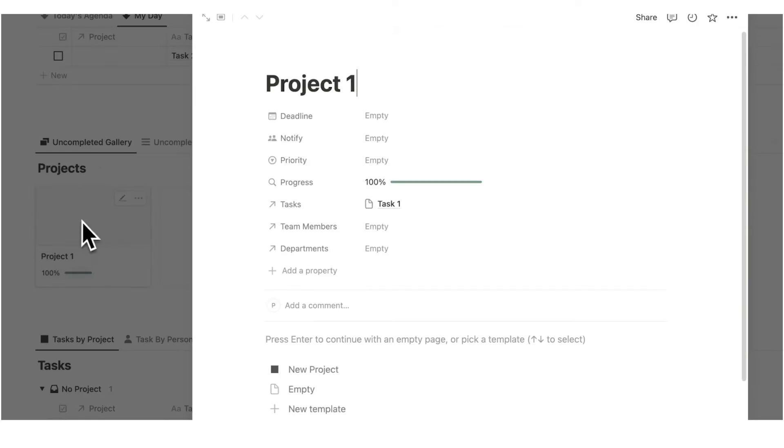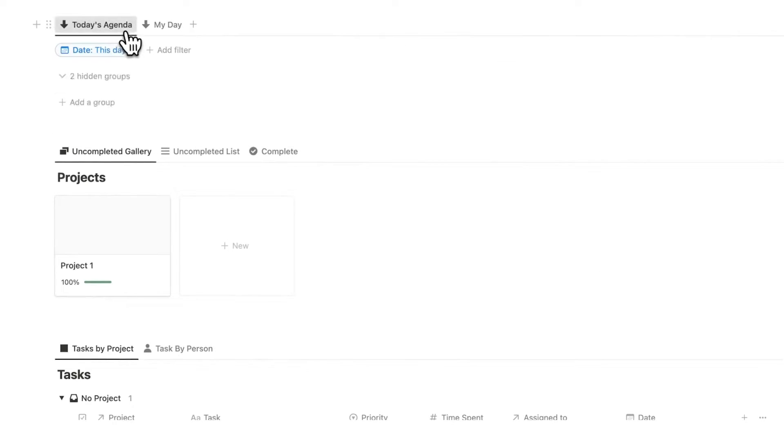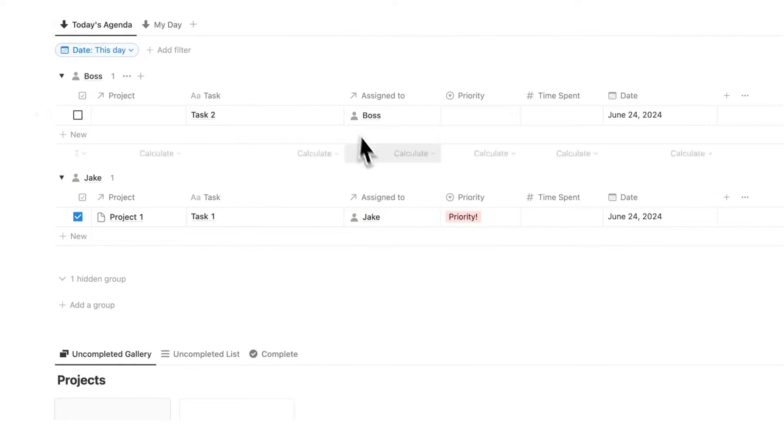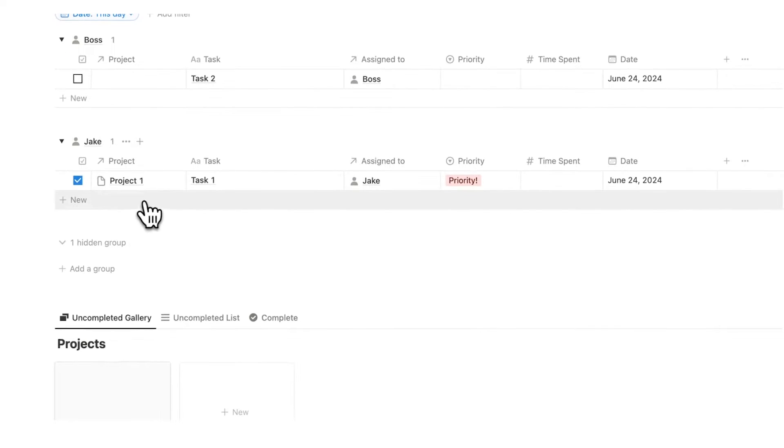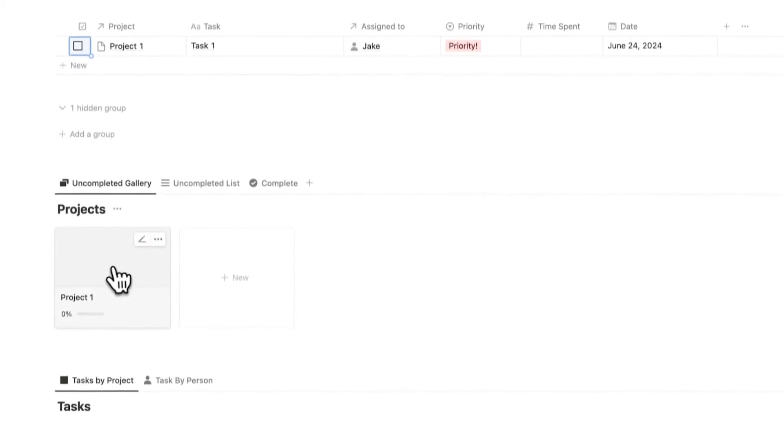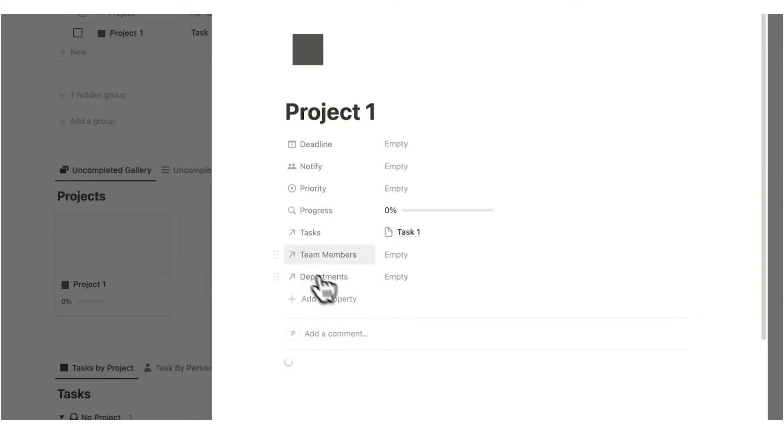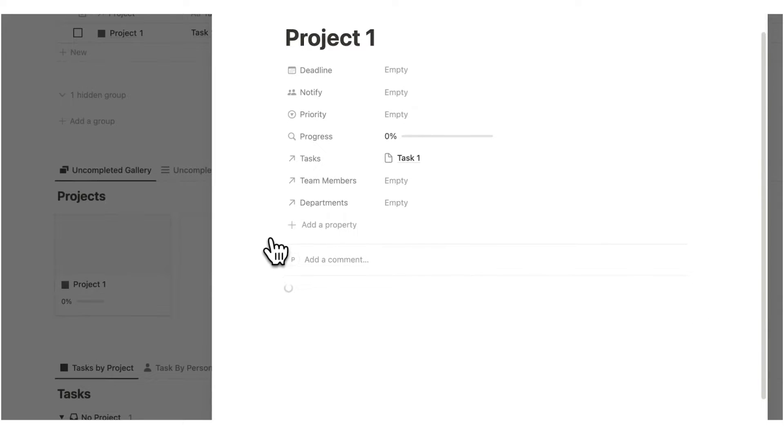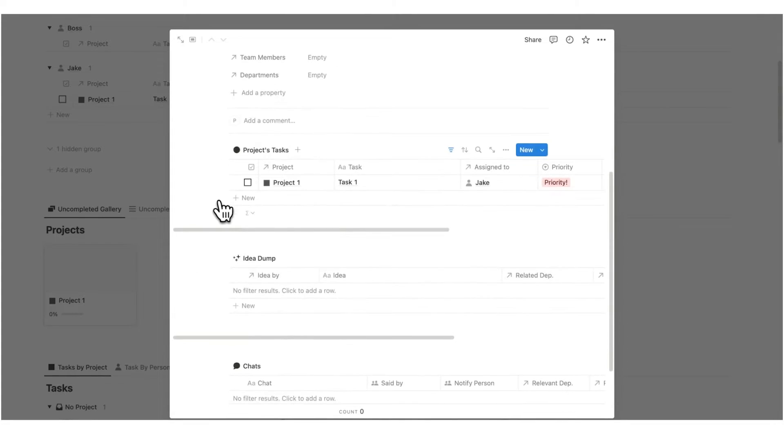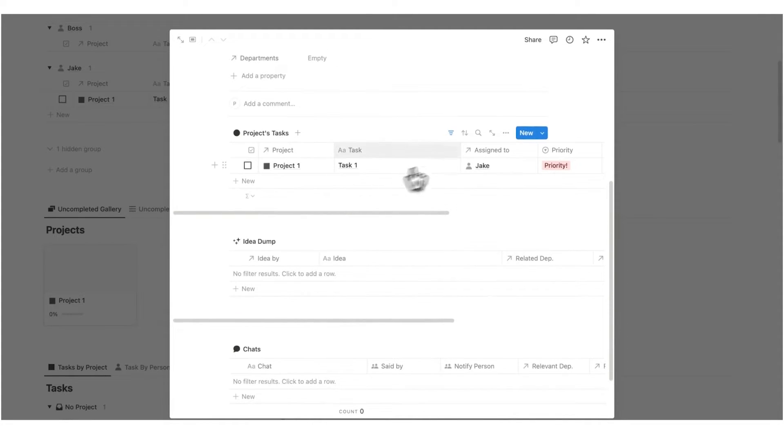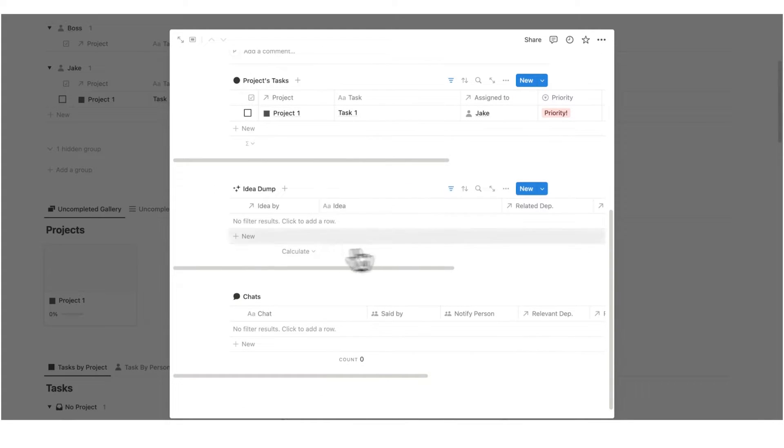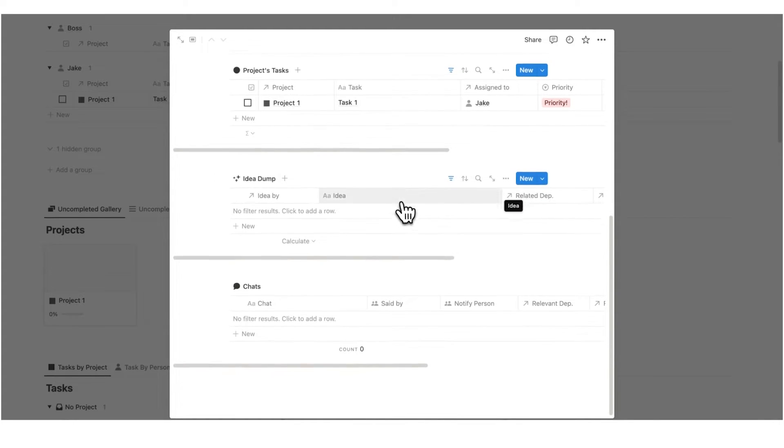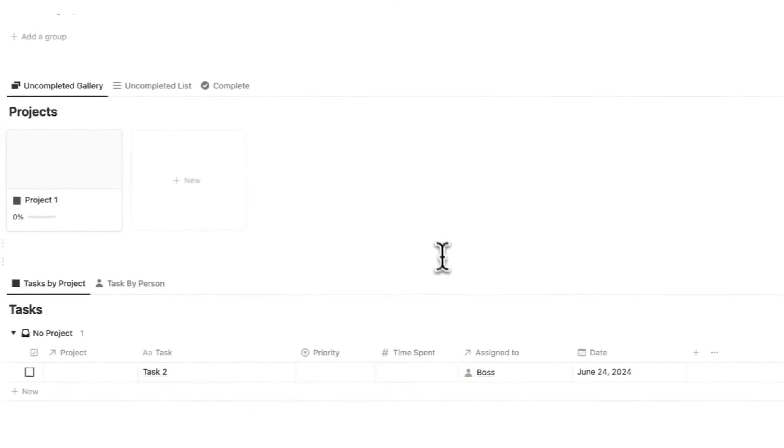So here we can see project one is 100%. That is because we only have one task here to do with this project, project one here. If I untick this, you can see it jumps back down to zero. So if I click on project one here and select this template, automatically it adds in all of the different necessary information. We have all of the tasks, we have all of the idea dumps, and we have all of the chats.